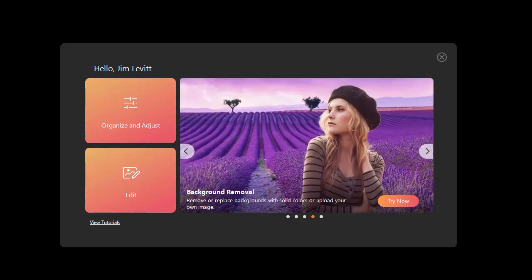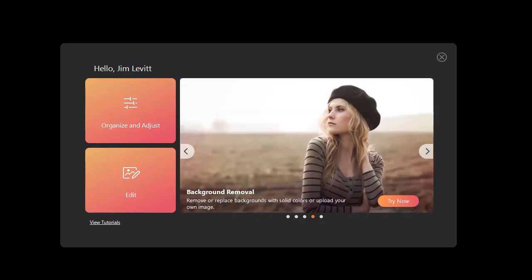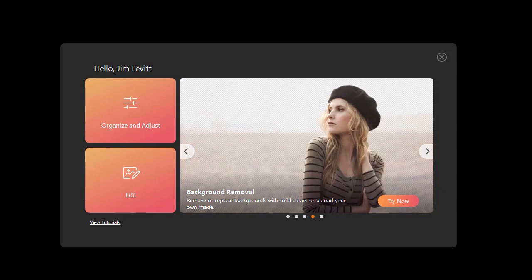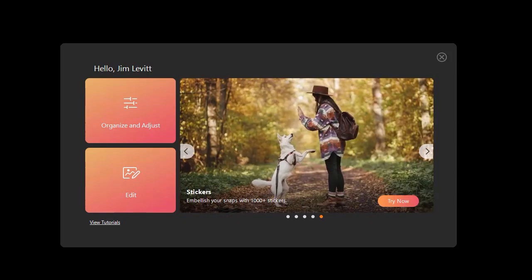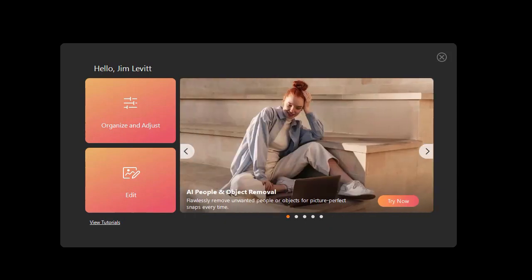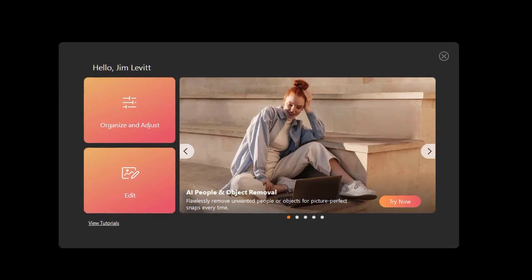In this tutorial for PhotoDirector 365, I'd like to alert you to some of the changes that have taken place as they've updated PhotoDirector 365 as of April 2023.